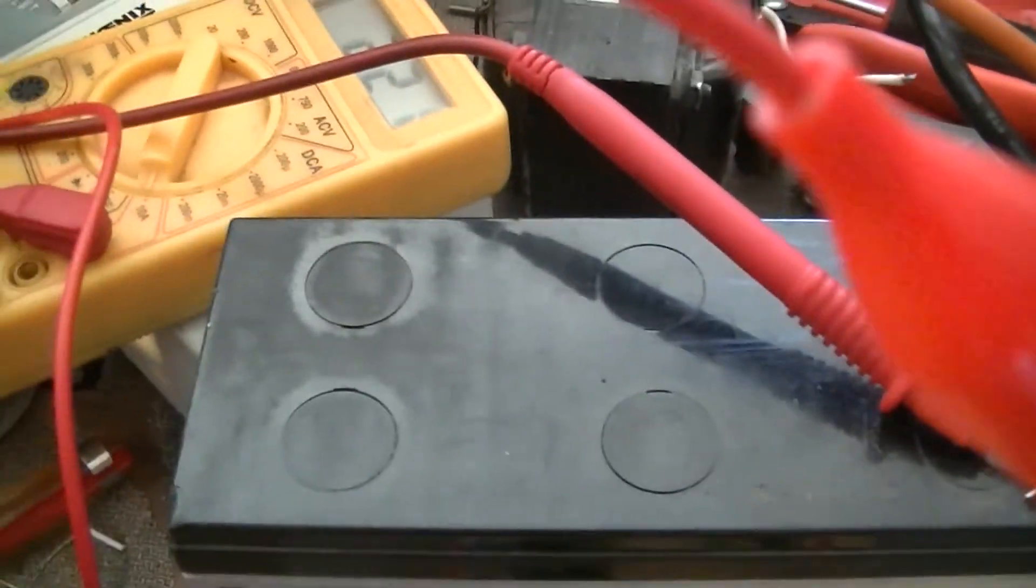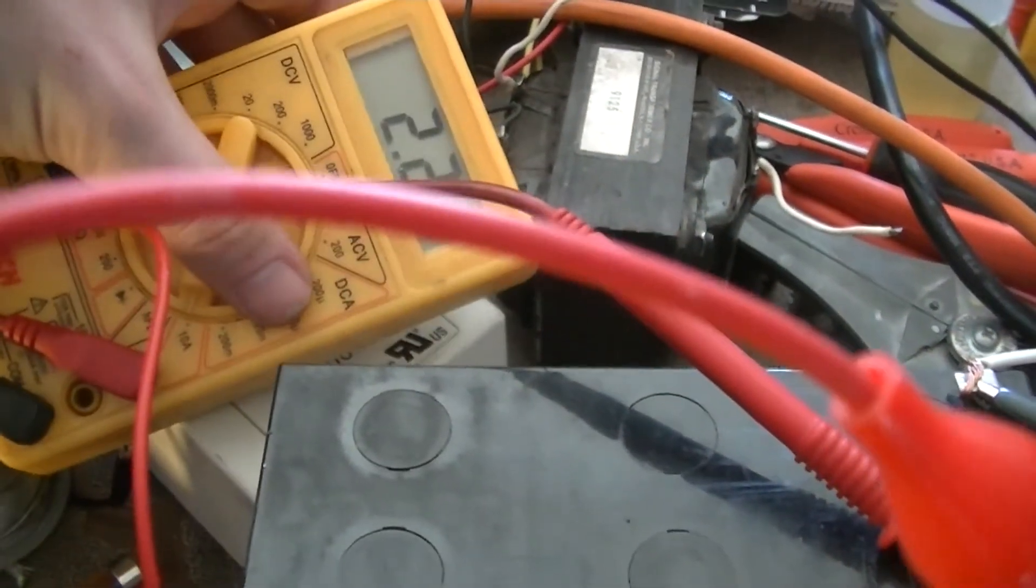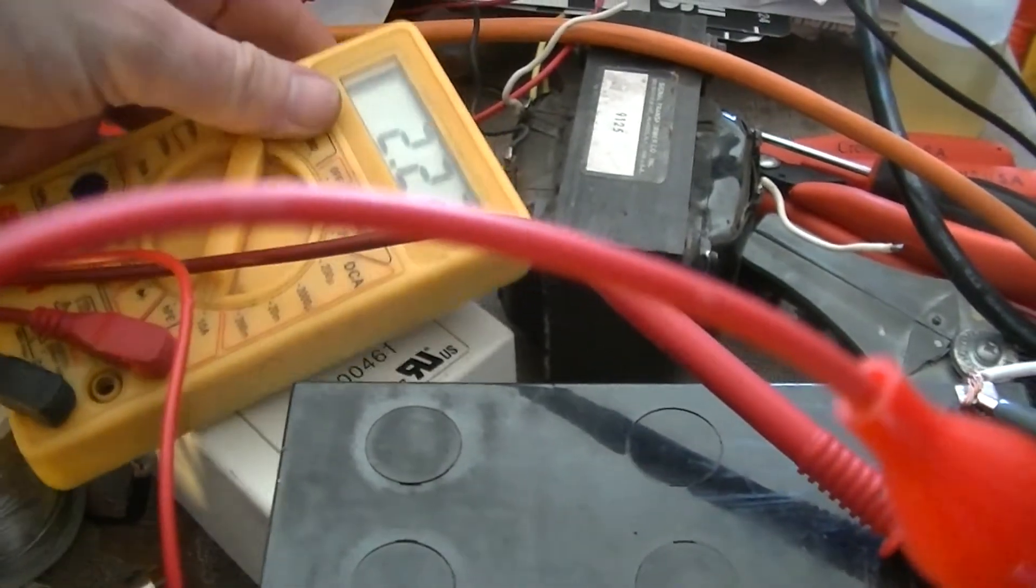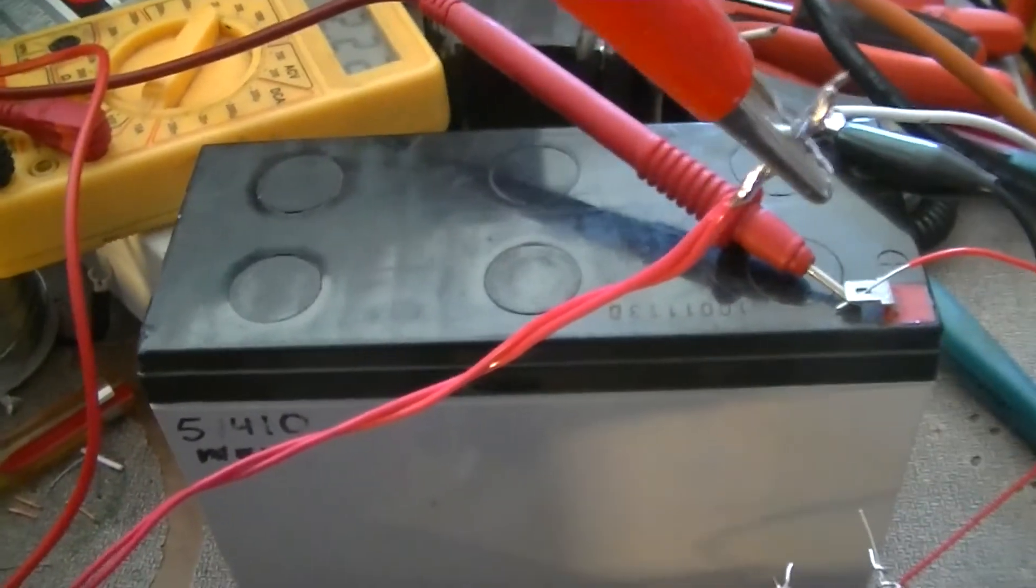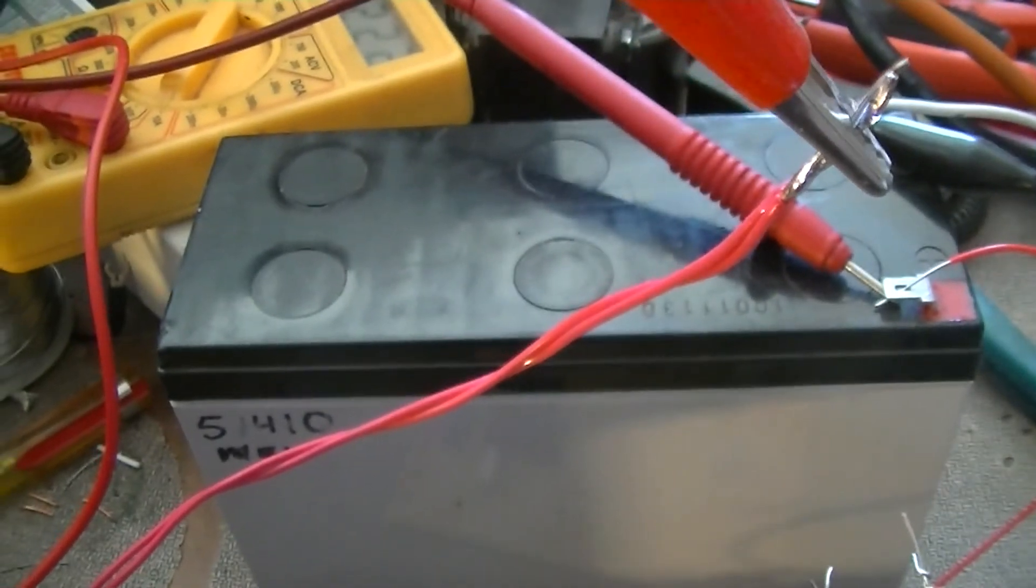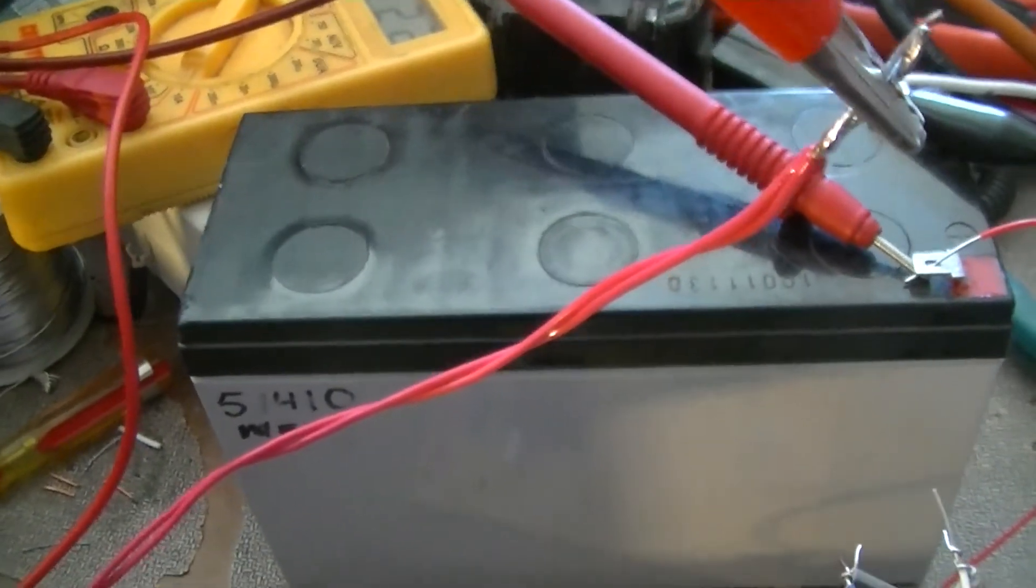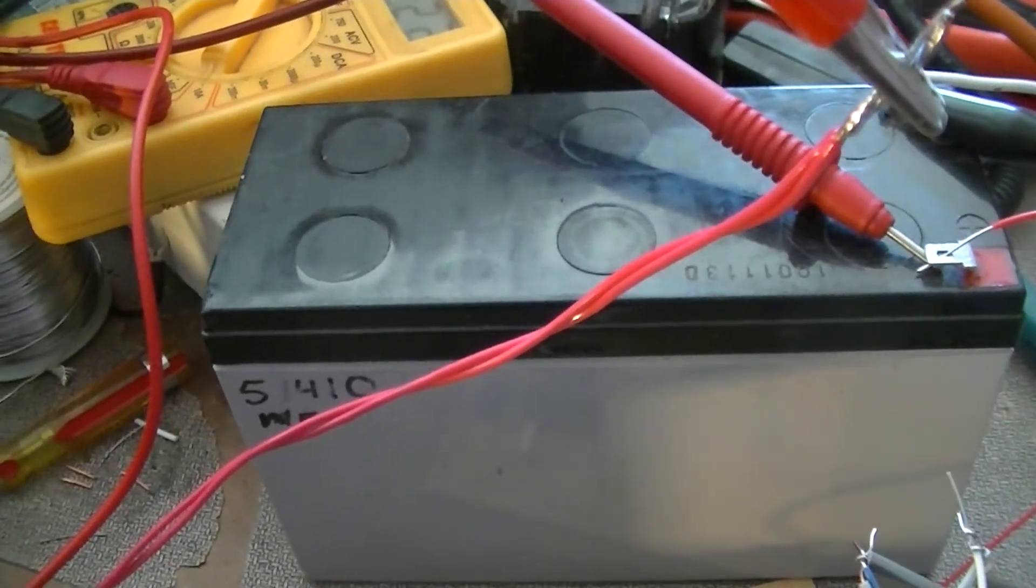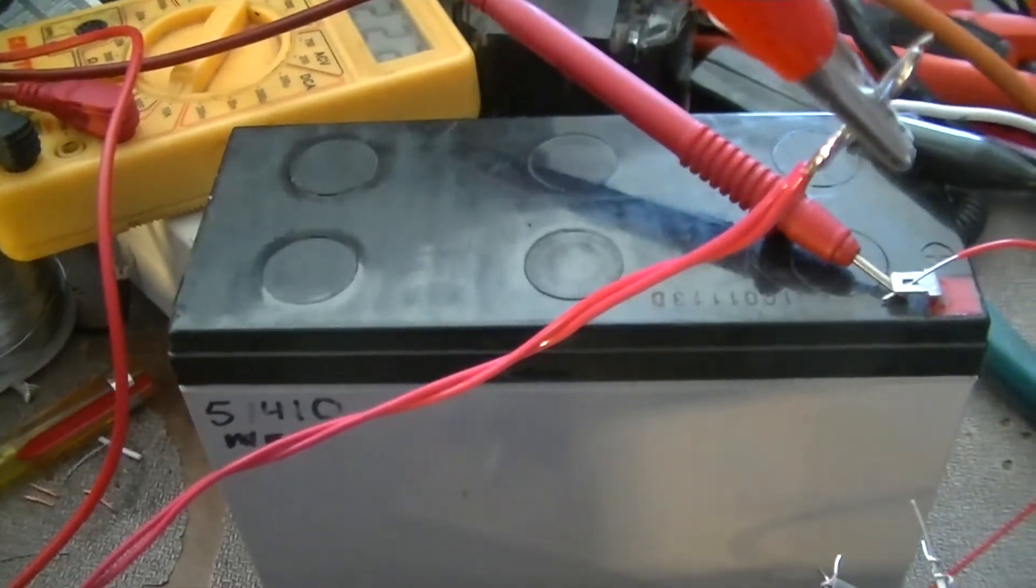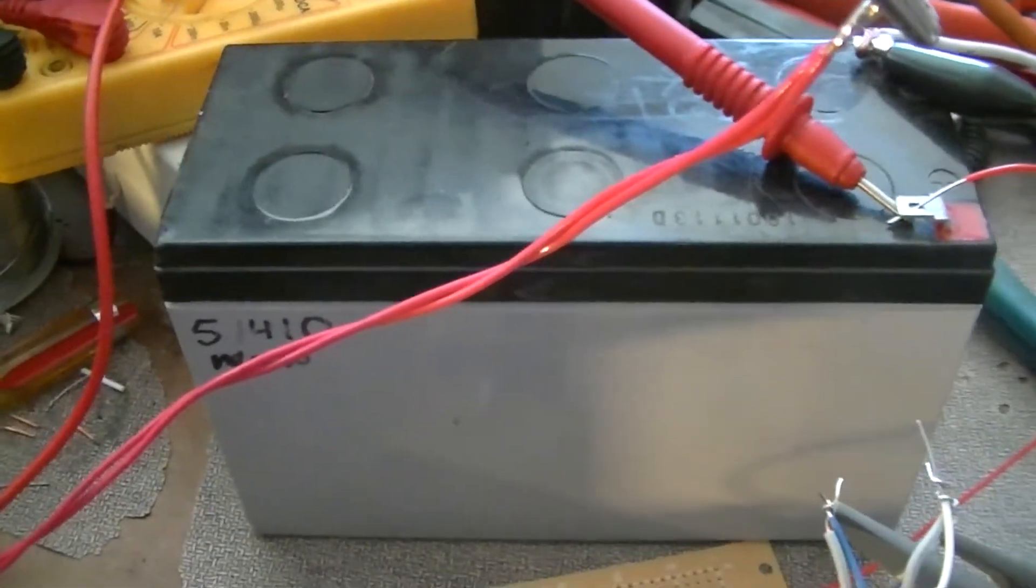And again here's the circuit and the current meter there. Got 2.22 amperes, which for the load that's on it is not too bad. So it works!